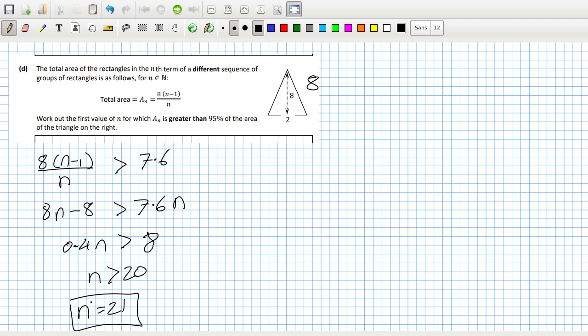Eight times 20 divided by 21 is 7.6. Divided by eight is 95.23 percent. It seems to check out.